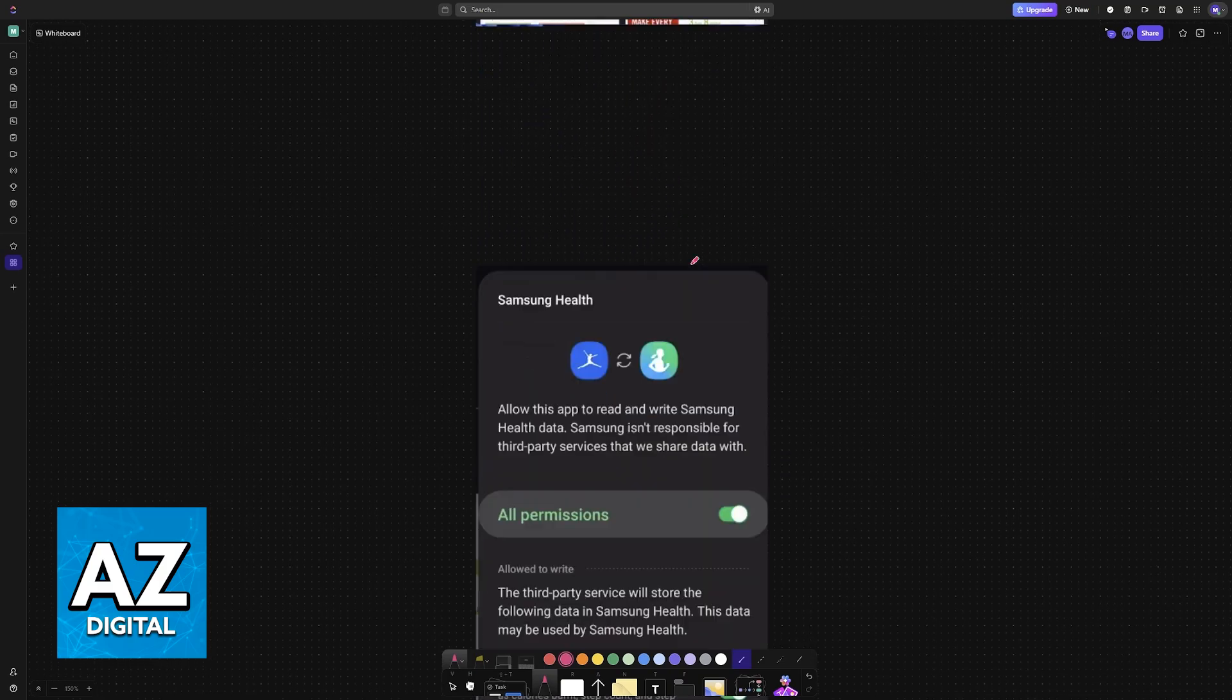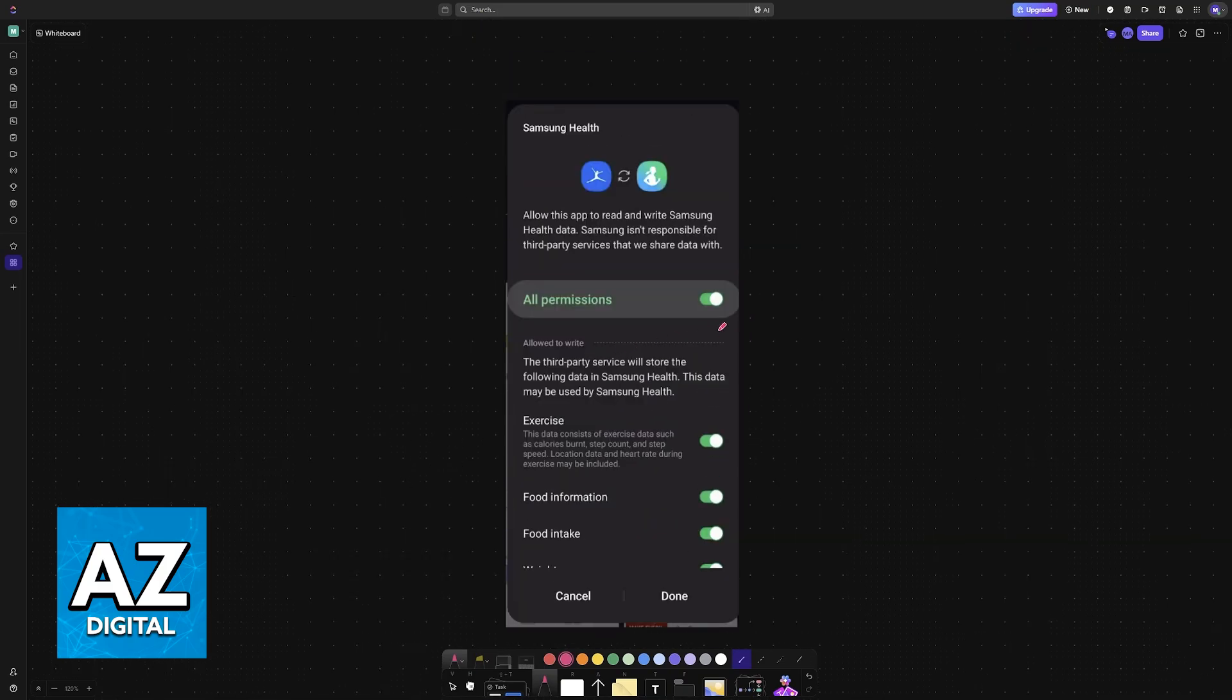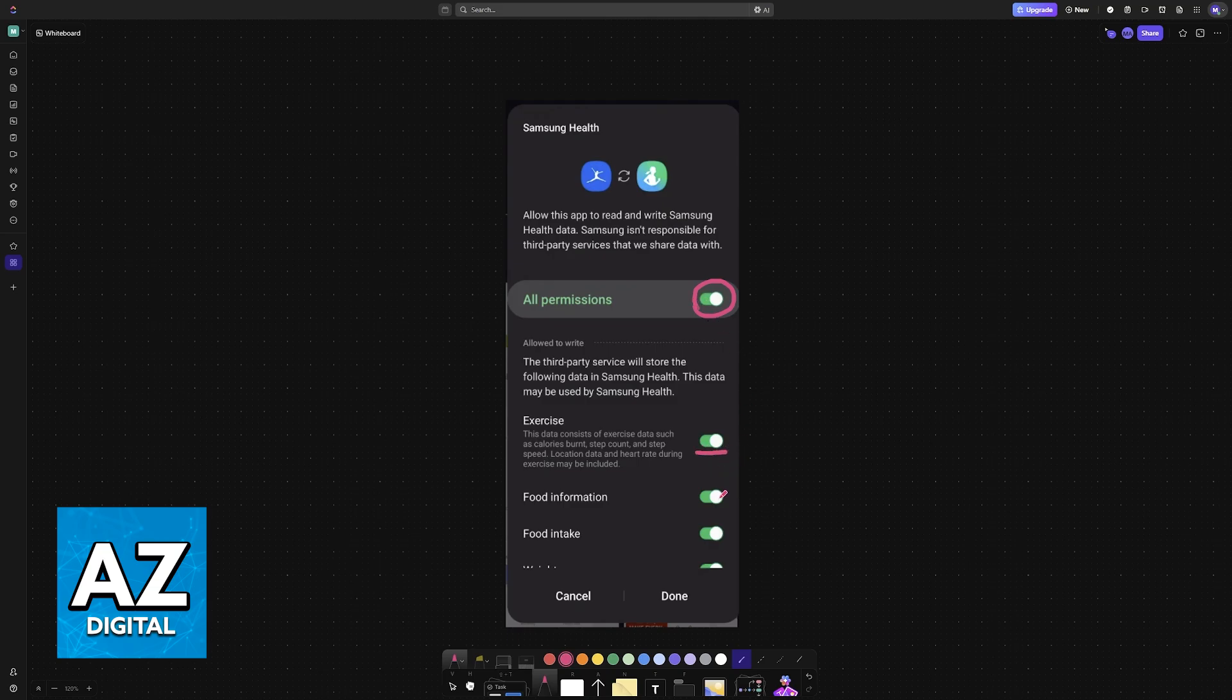When you tap on connect, you have to allow all permissions to go through. So exercise, food information, food intake, and so on.